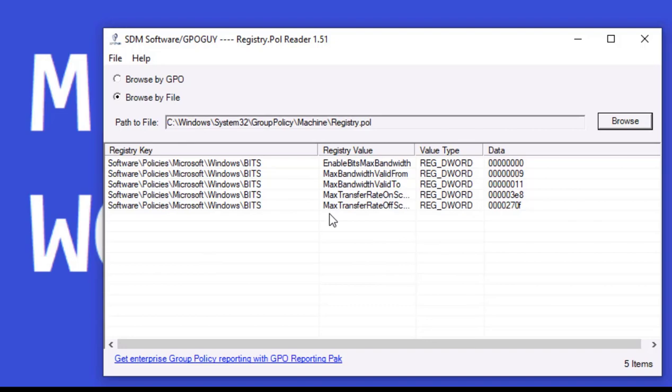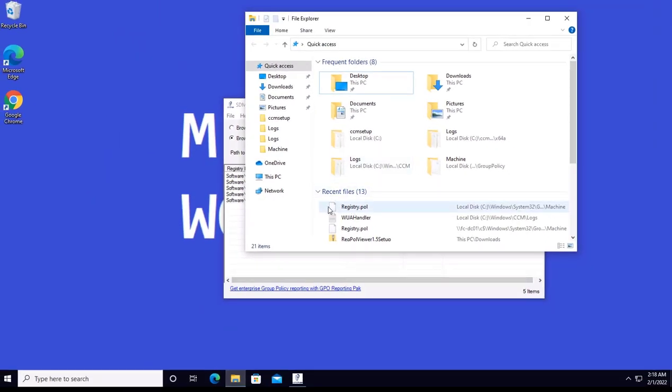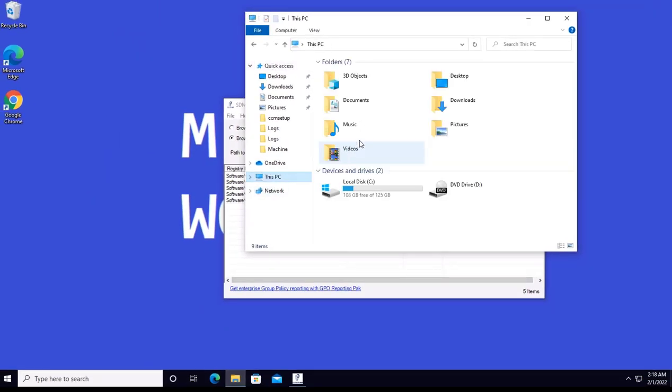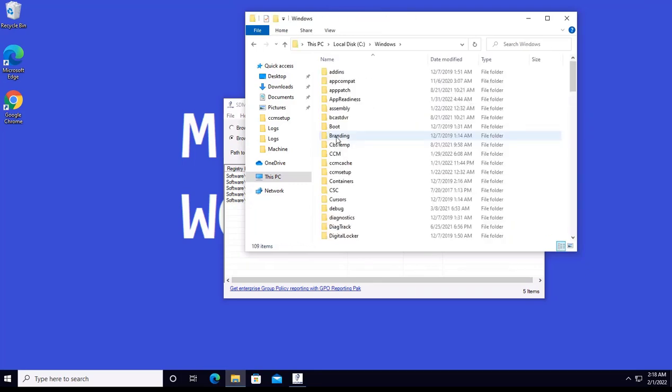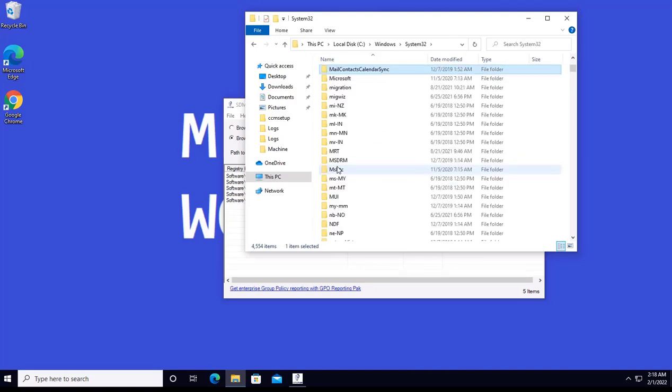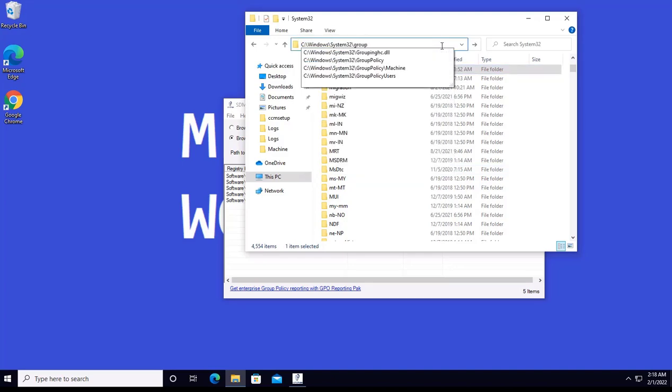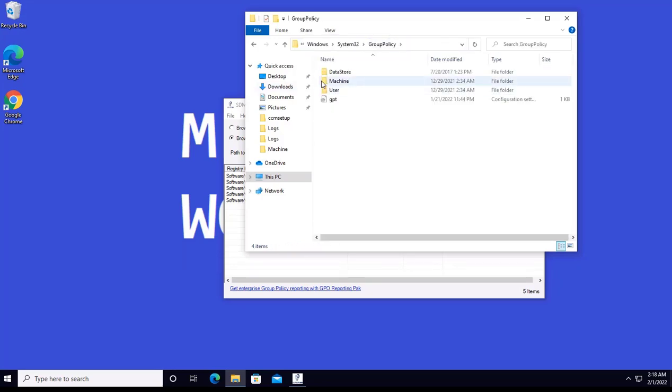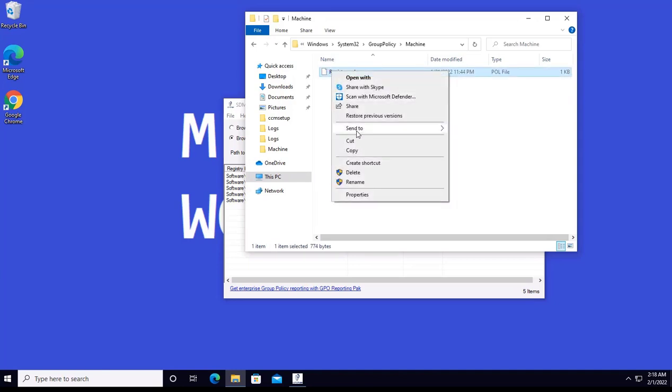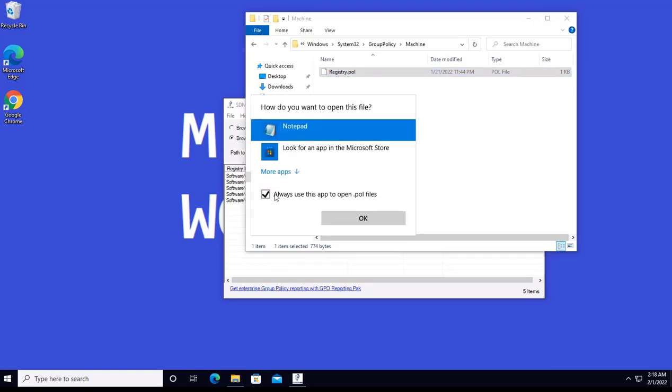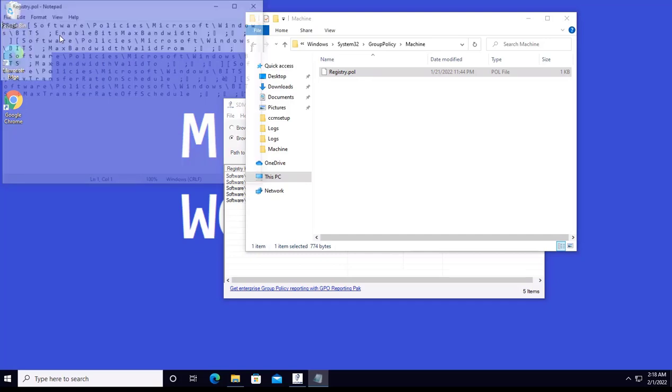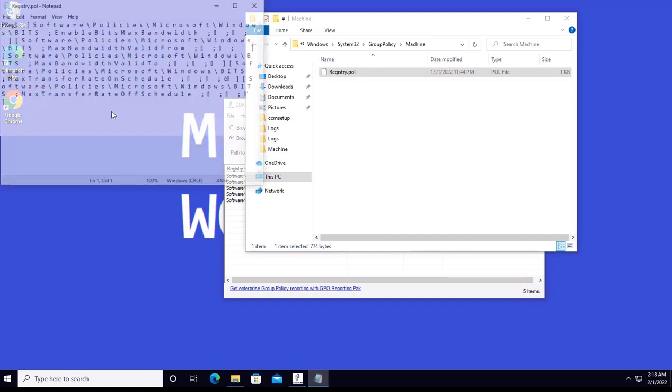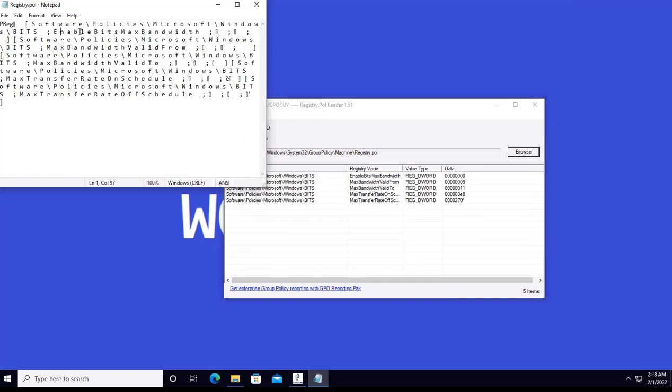So as per the definition, it was saying that this particular settings are imported at the time of start, and these particular settings are taken over at the time of scanning. So the other way which I normally check is I can go to that particular path, C colon Windows System32, in that it's Group Policy, in that it's Machine, and over here I can open it through Notepad. The characters should not be clear but I will still get an understanding of what it is referring to.